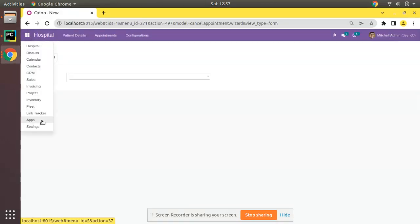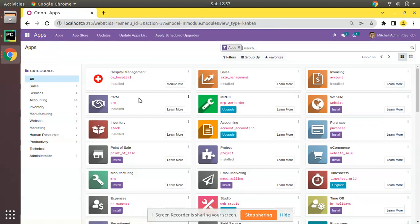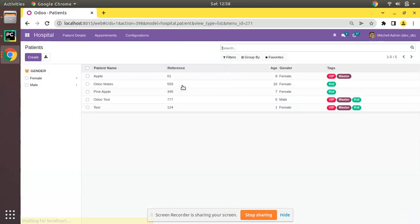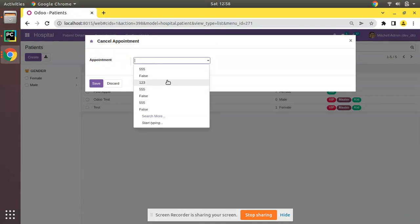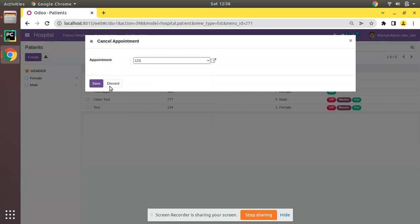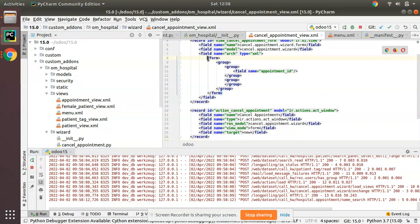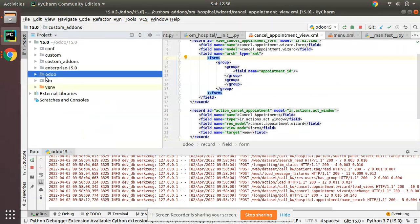If you need it to appear as a pop-up you have to set target equal to 'new'. Let's upgrade the module once again. The module is getting updated without any issues. Now if I click on 'Cancellation' you can see we are getting the pop-up, and here we can select appointments.